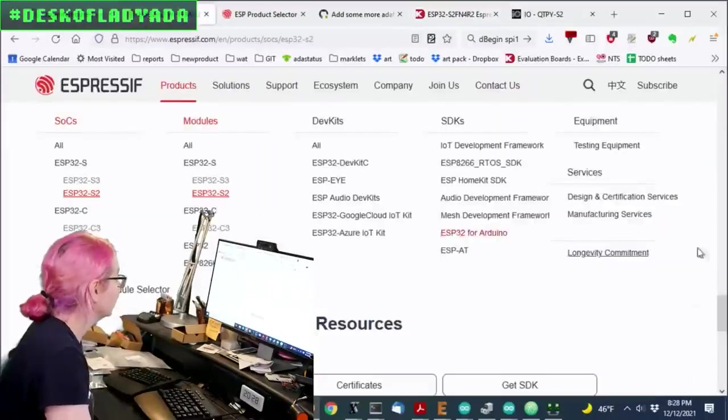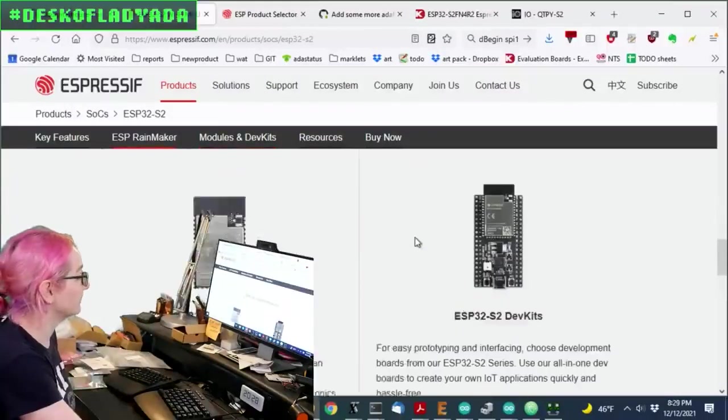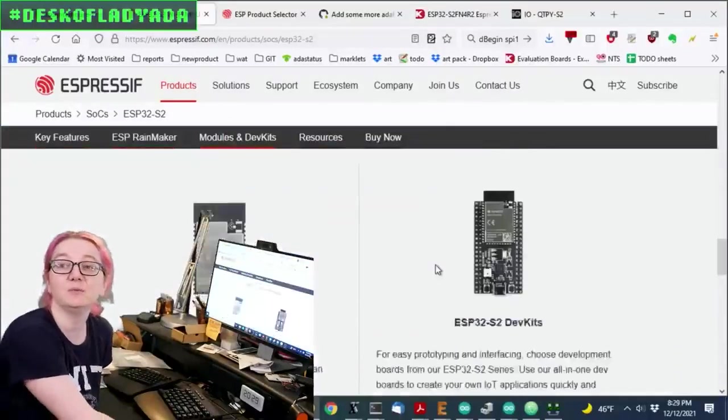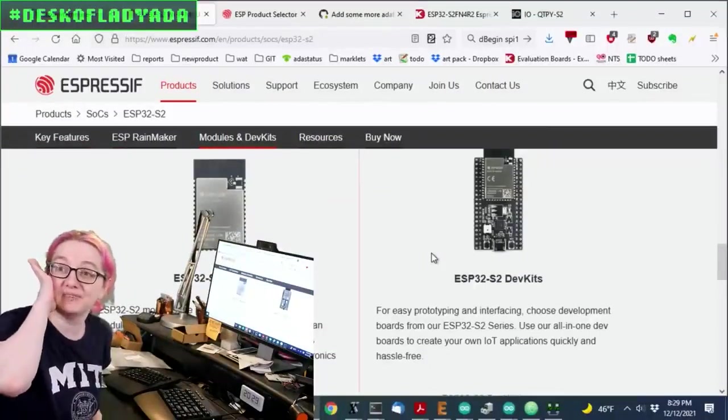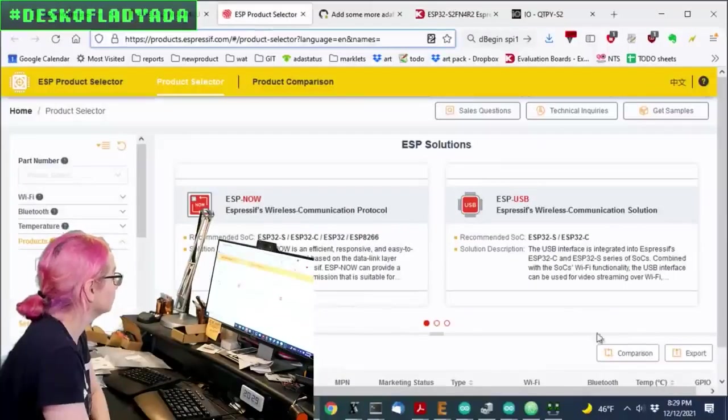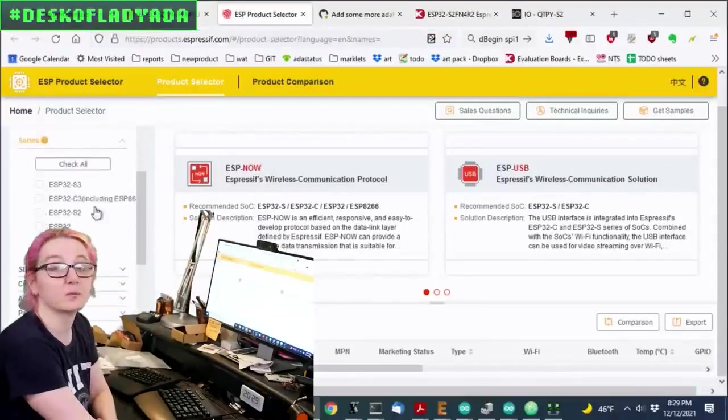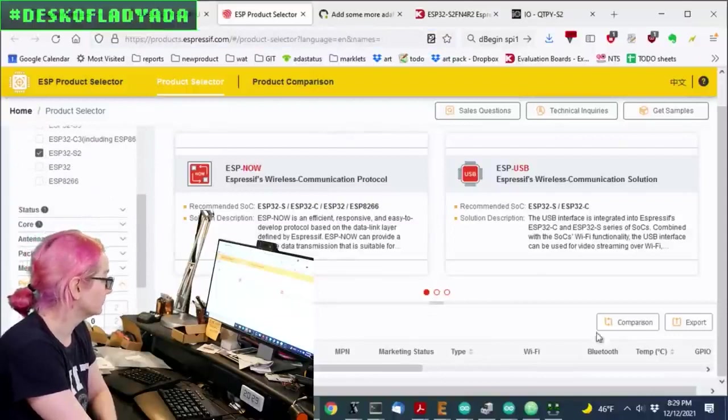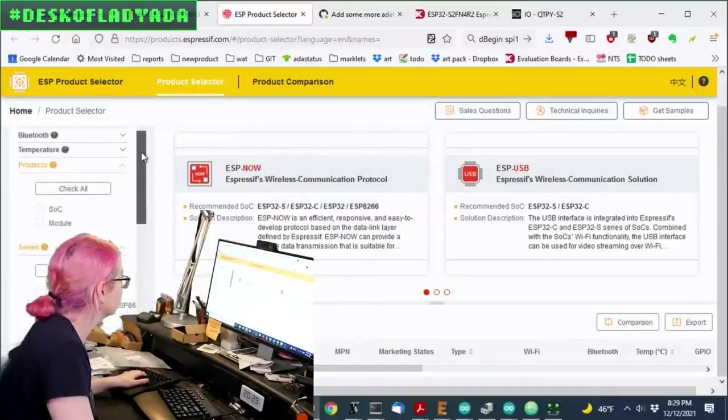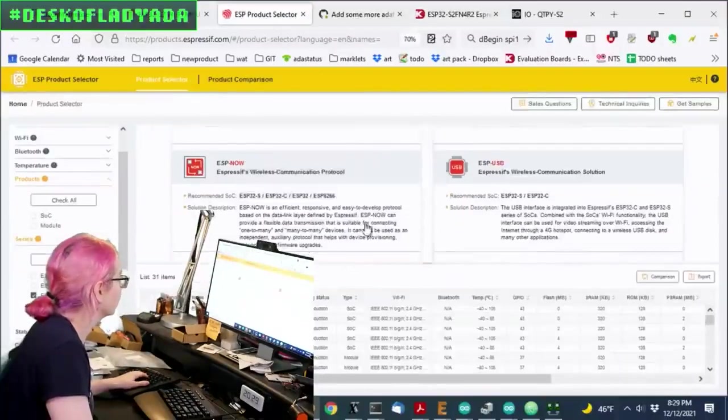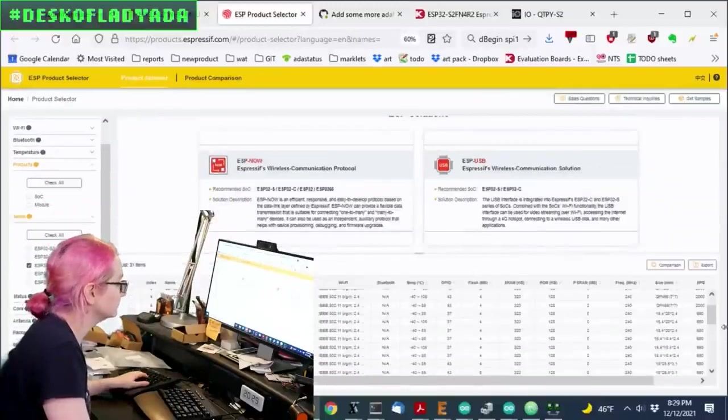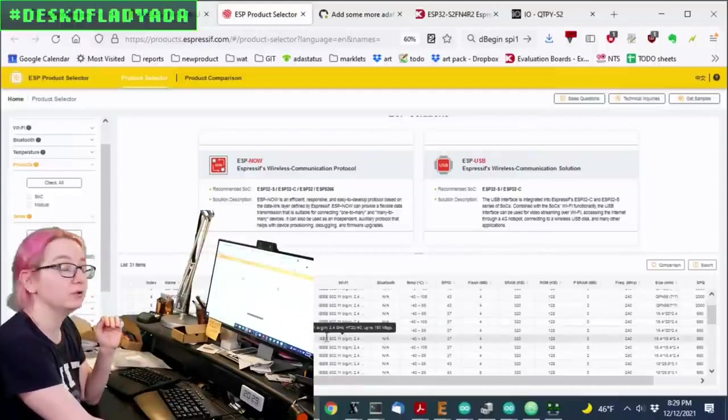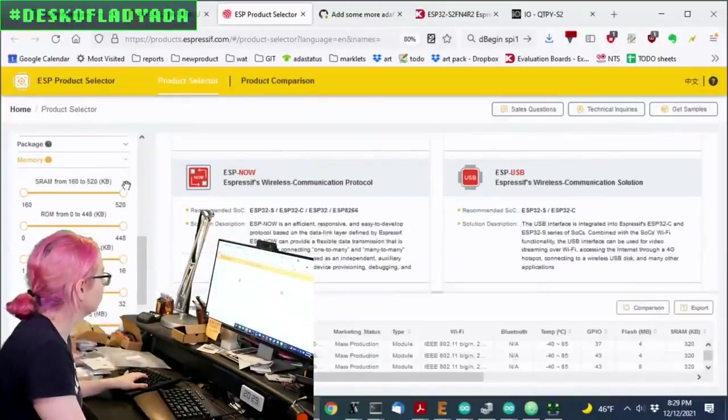So what you want to do is, I actually recommend going to the Espressif website, and then under the chip, because they have so many variations now of every chip, and the ESP32-S2 doesn't have nearly as many variations as the just plain ESP32, which has like a bazillion, where they'll have every combo of Flash, RAM, temperature rating. But if you go to the product selector, you can check the family. So in this case, I want to check the ESP32-S2.